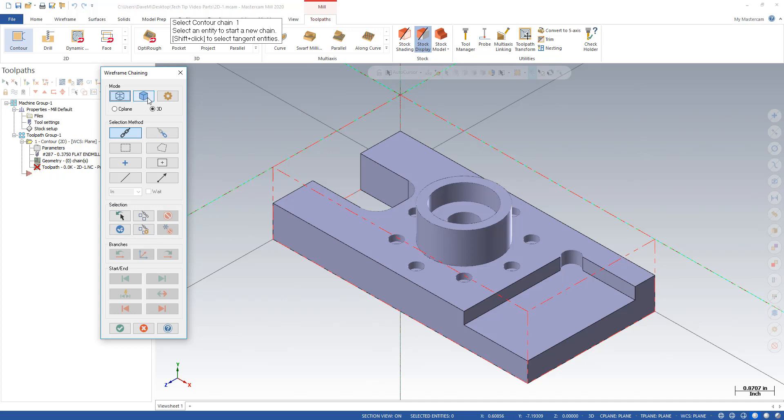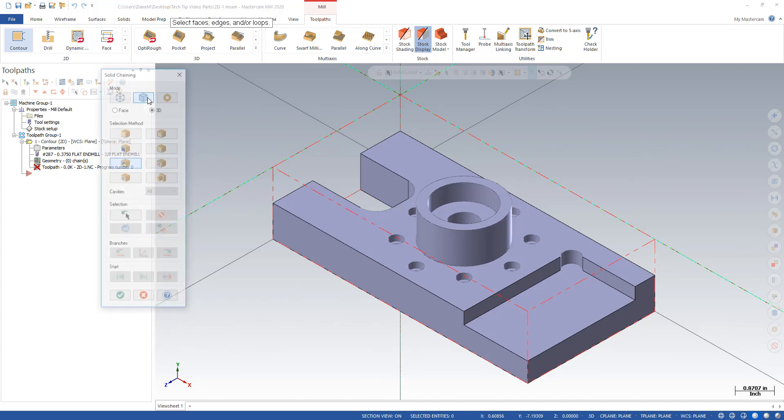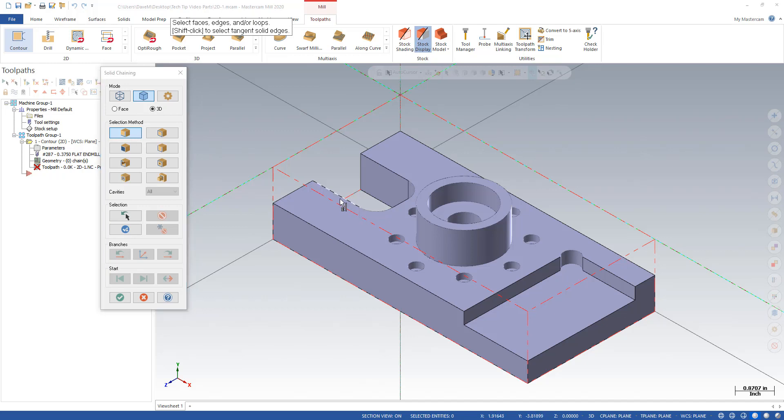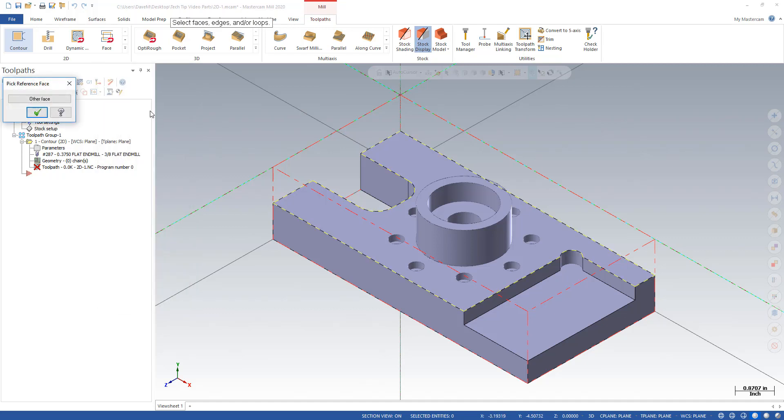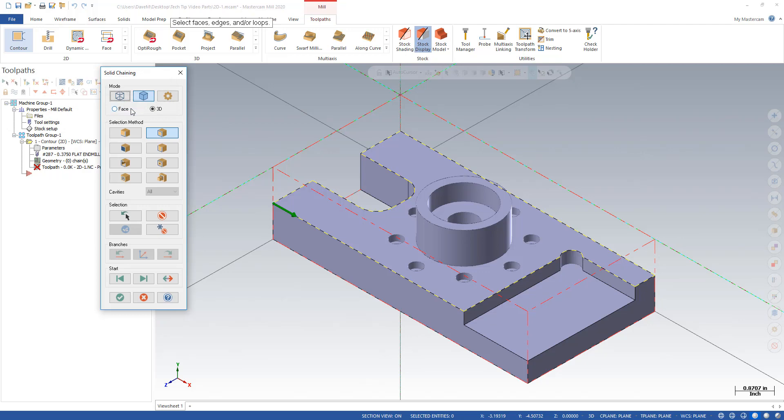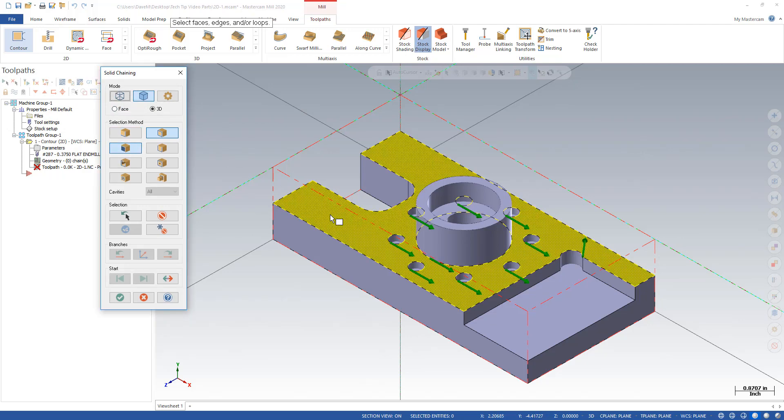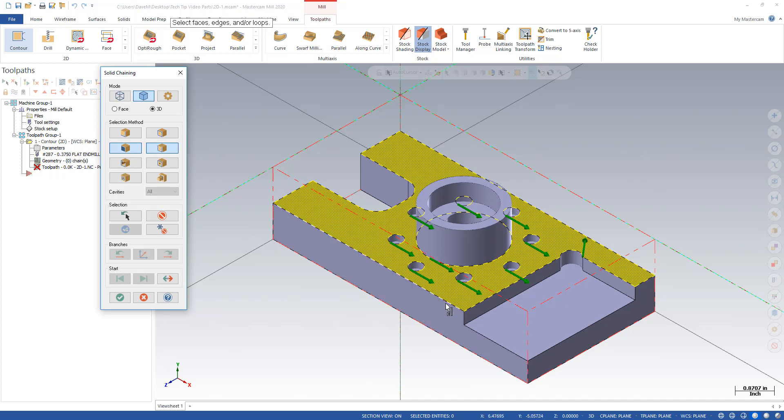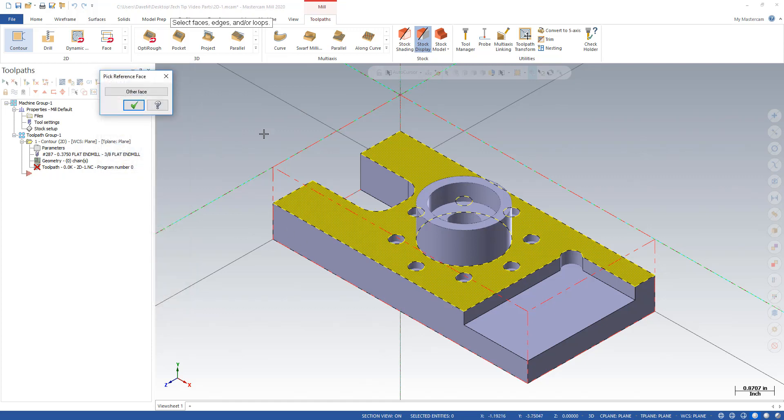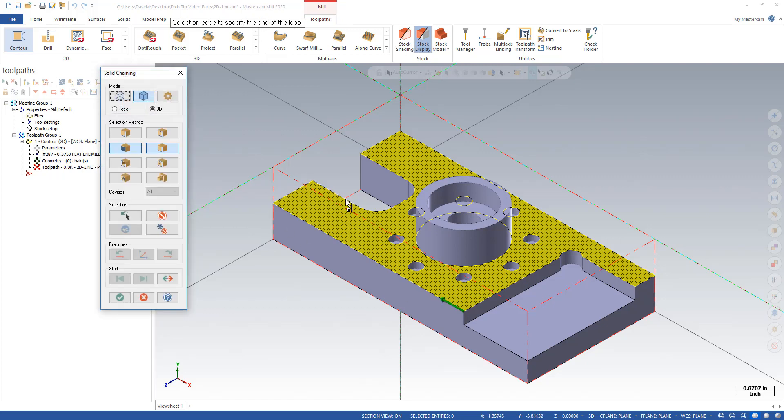But let's also go to our solids command, and there are a couple new features I want to show you. You still have edge to select individual edges for solid chaining. You still have loop for selecting an entire loop on the top of a solid that loops all the way around, and then I have to hit the other face key to confirm the face. And you still have face where you pick an entire face, and partial loop for picking a partial chain.